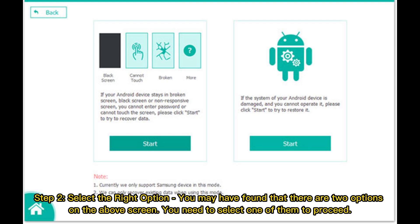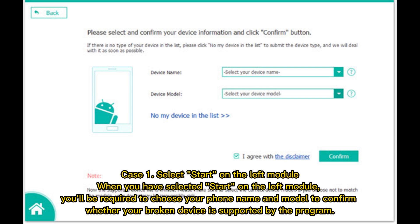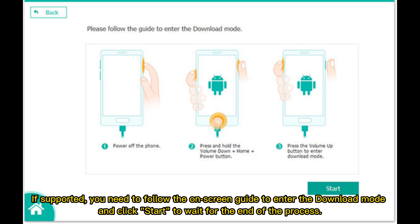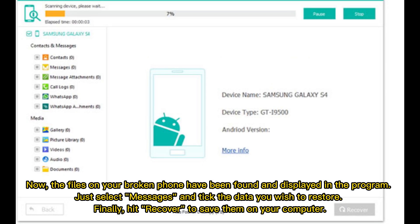Step 2: Select the right option. There are two options on the screen; you need to select one to proceed. Case 1: Select Start on the left module. You'll be required to choose your phone name and model to confirm whether your broken device is supported by the program. If supported, follow the on-screen guide to enter download mode and click Start to wait for the process to complete. The files on your broken phone will be found and displayed in the program. Select messages, tick the data you wish to restore, and hit Recover to save them to your computer.